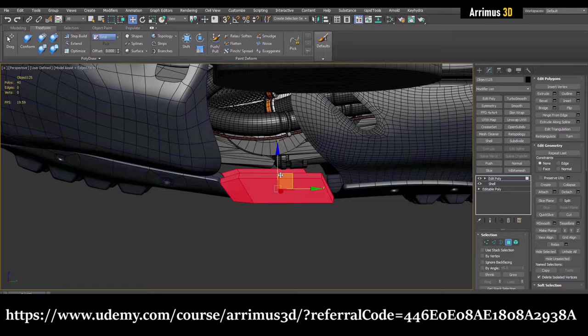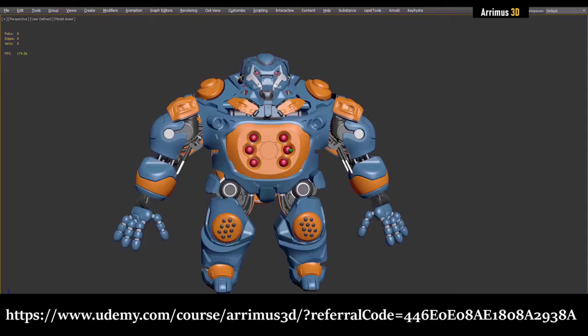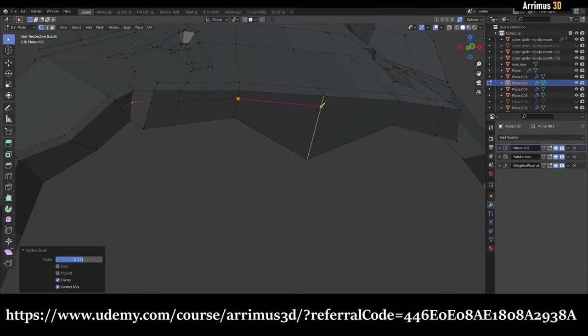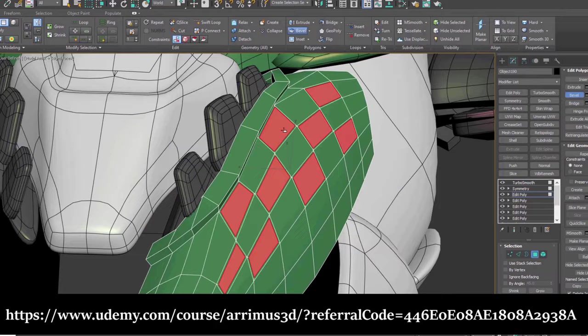So if you want to master a variety of programs to really bring your skills up to the next level and master 3ds Max, Blender, ZBrush, and Plasticity, be sure to check out that course. Link is in the description.